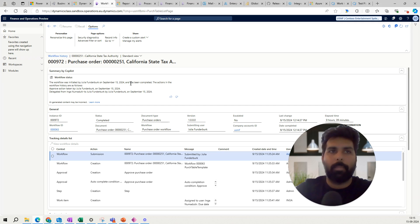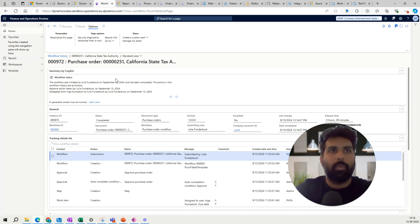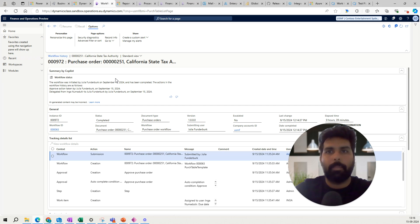That's it about this mobile app — I think it is really helpful for customers. I would suggest giving it a try. Note there is a licensing impact: the same license required to be an approver within F&O is also required for using this mobile app. Hope this helps you explore this new feature, and I'll talk about other available apps in future videos. Thank you for watching and see you in the next one.